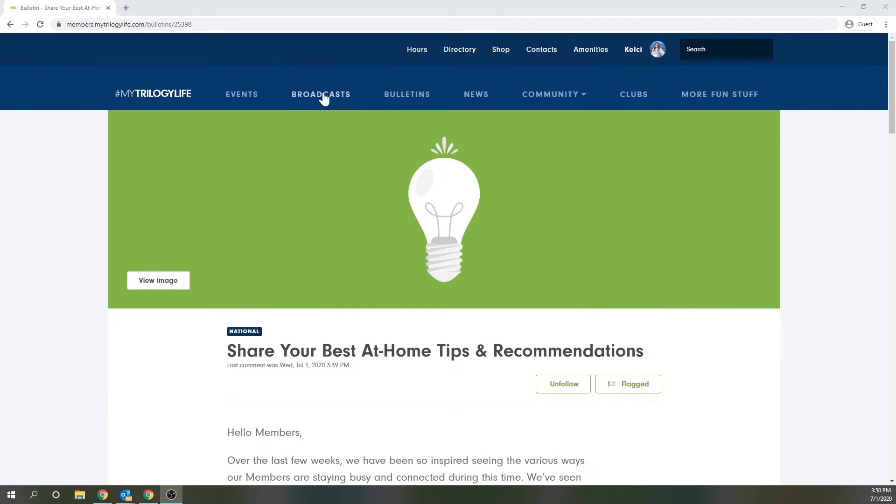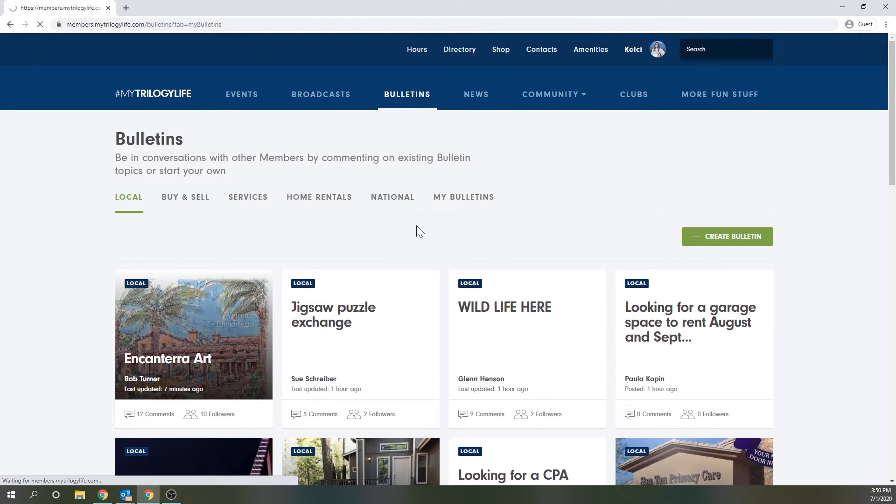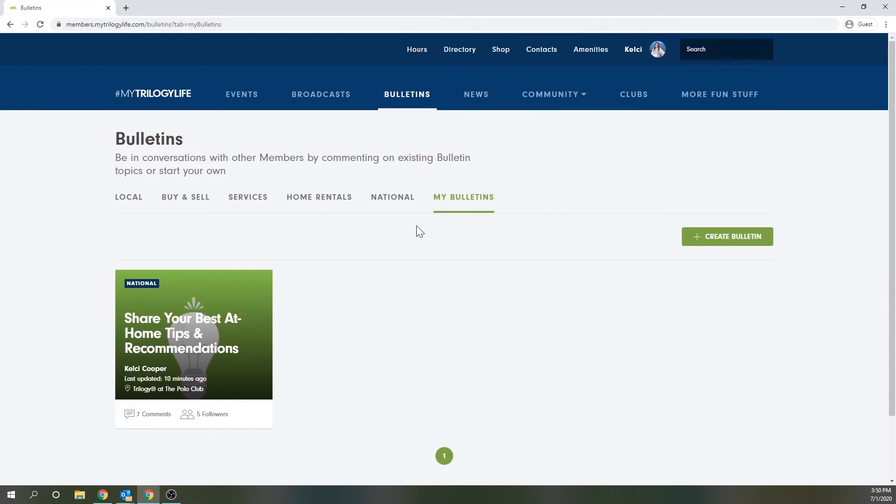All right so now I'm going to jump back to the my bulletins tab so that you can see any bulletins you followed, commented on, or posted here for easy access.